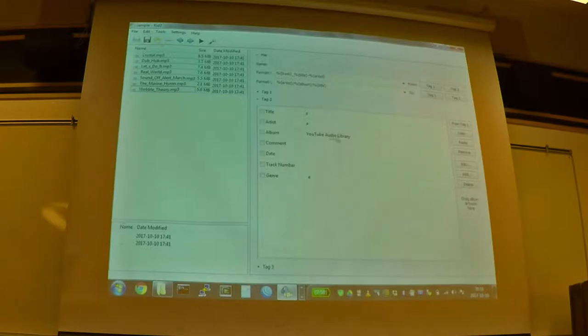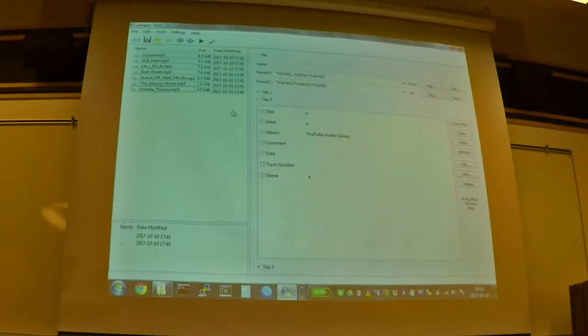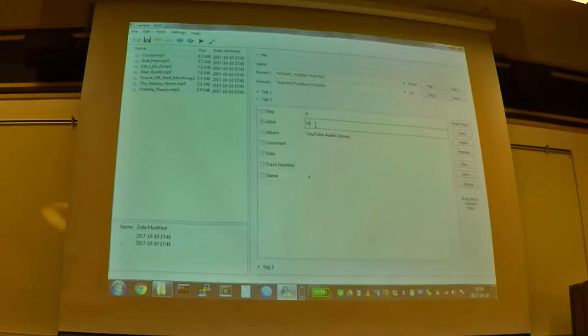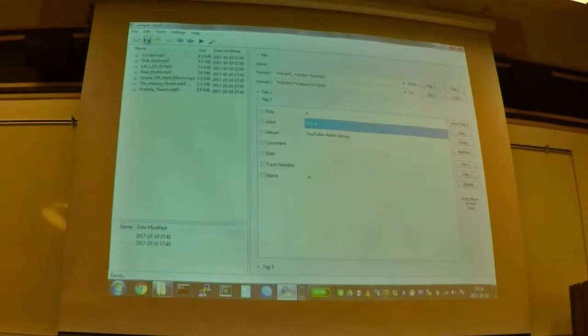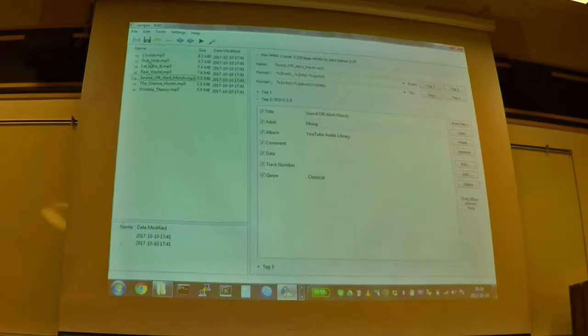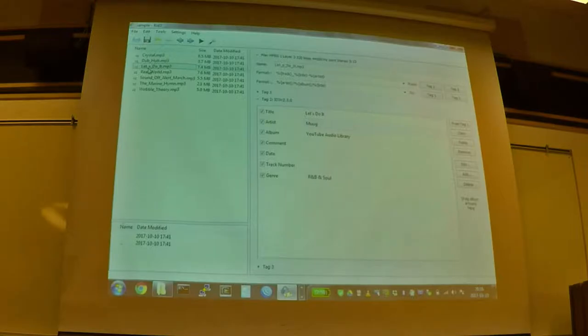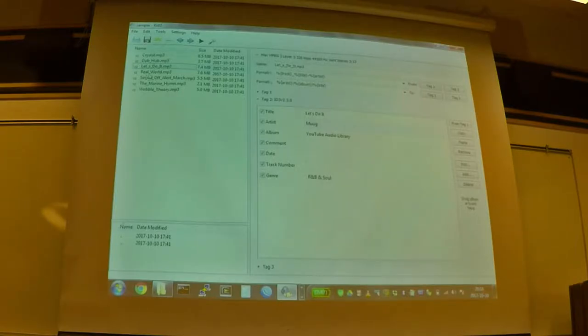So all the albums say YouTube Audio Library on every single file. So if we wanted to change the artist and make these all the same, we can actually go in here, and we can say the artist is Mug. And then if we hit save, now if we go to every single file, it's overwritten the artist to be Mug. And that's really nice. Same with genre. If you want to make an entire album the same genre and stuff like that, quick to do.